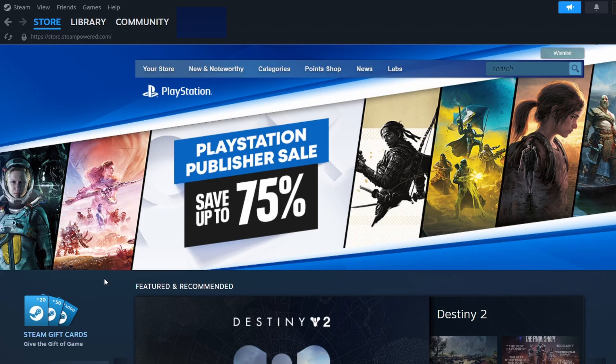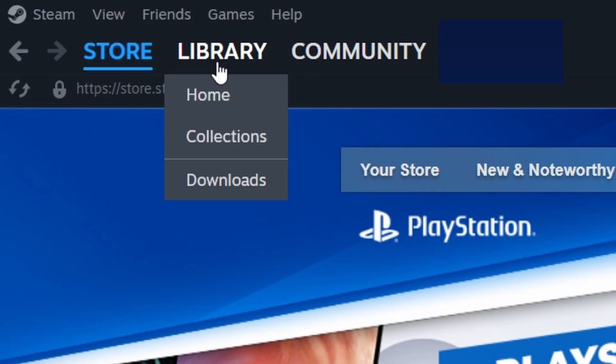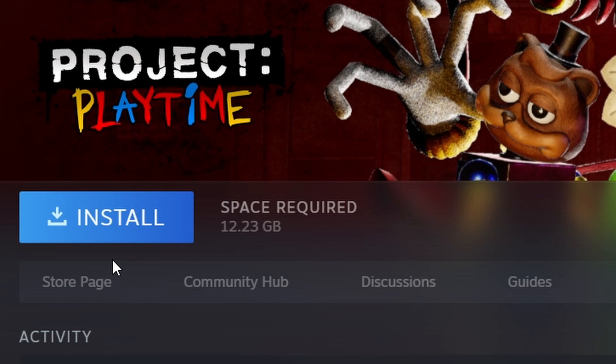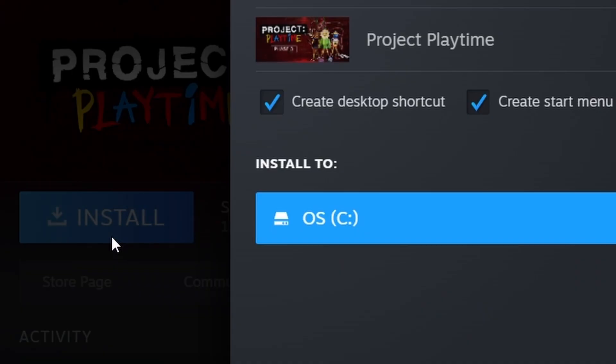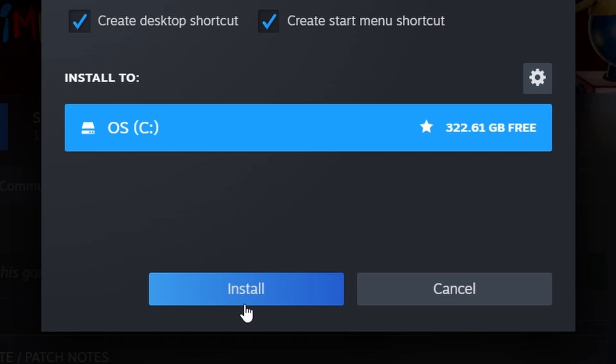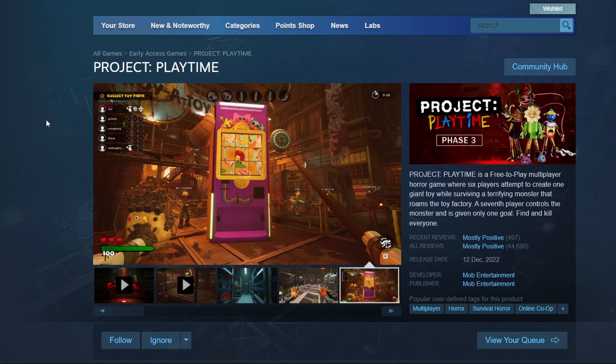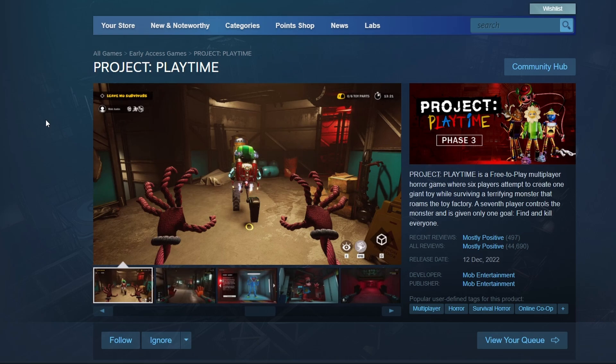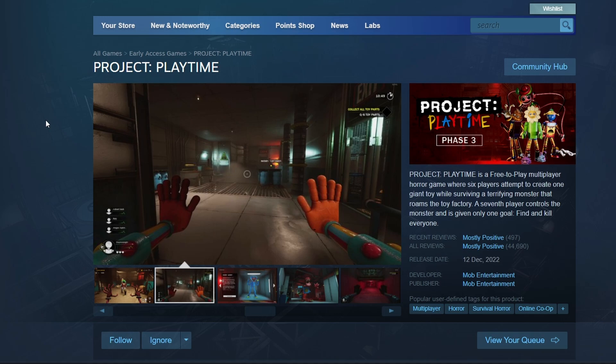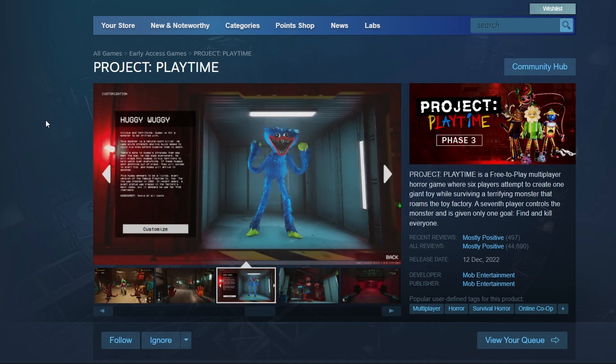Next, navigate to your Library tab. Project Playtime will be visible there. Select it and click the Install button. Choose your preferred installation location, then press Next. The download will automatically begin. Once the download is complete, you'll see a Play button. Click it to launch Project Playtime.